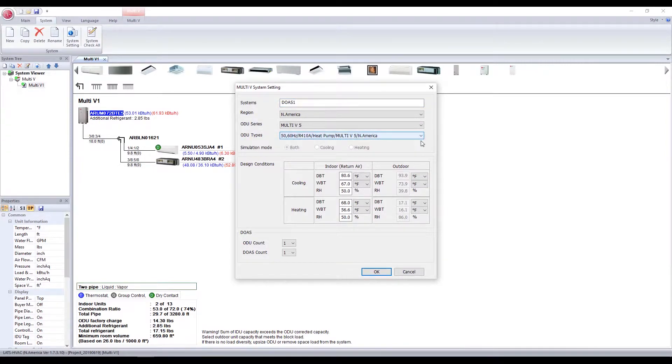Return air conditions do not actually apply here. DOAS only looks at the outside temperature.